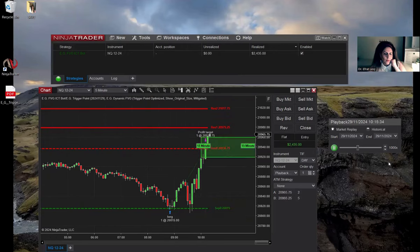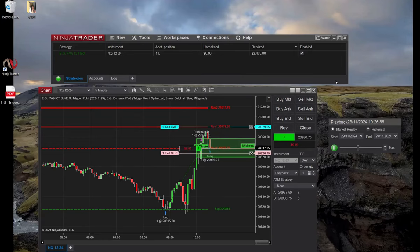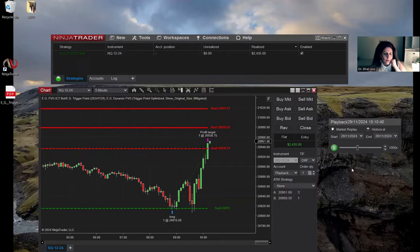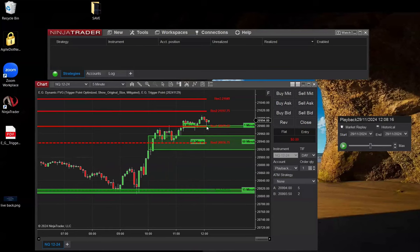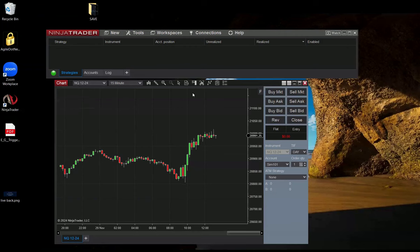This session showcases how we use EGTools to make better trading decisions and refine trading strategies. Whether you're looking to understand the mechanics of automated trading tools or optimize your trading approach, this video is packed with actionable insights. Remember, all the content shared here is for educational purposes only, designed to help you better understand our trading tools and strategies. Now, let's dive into the live action and see our FVG bot in action with our FVG indicator.